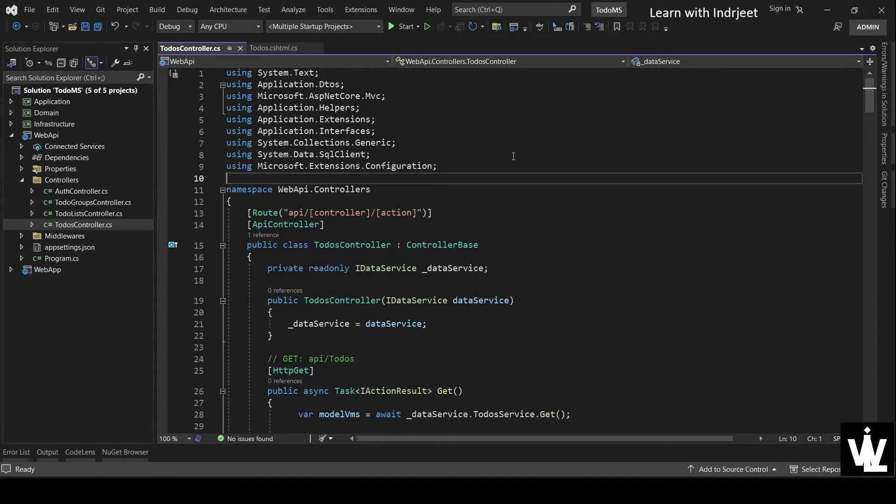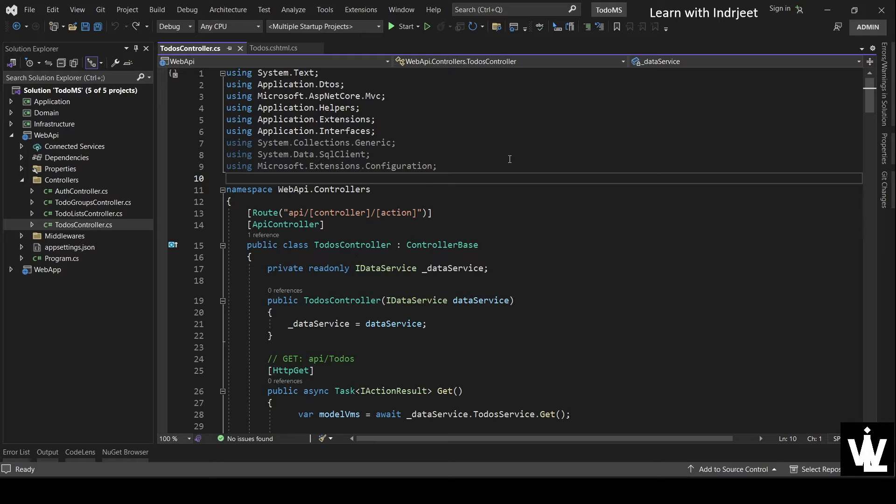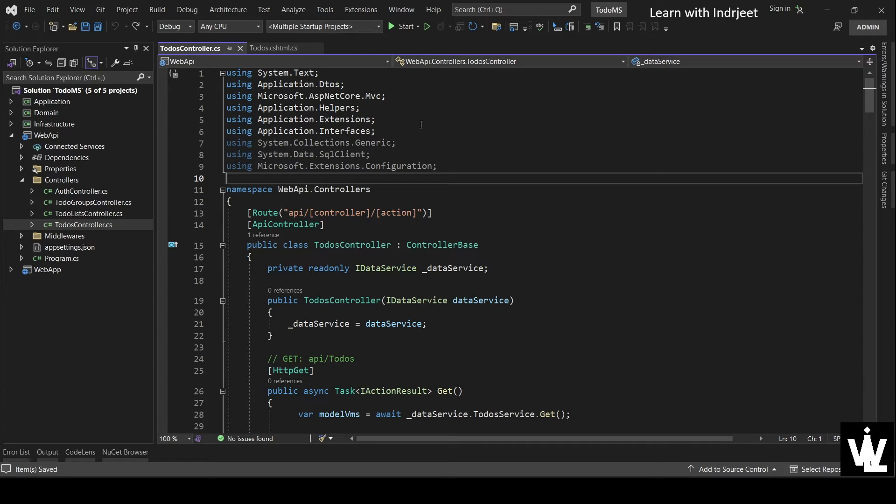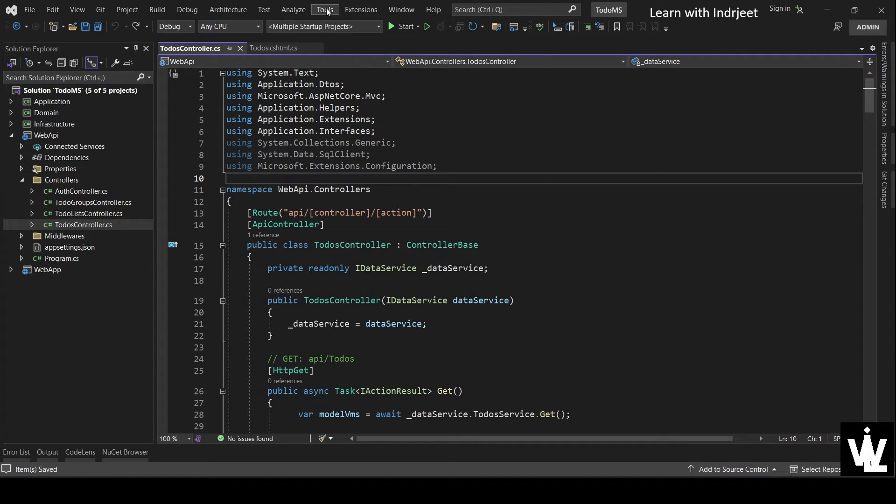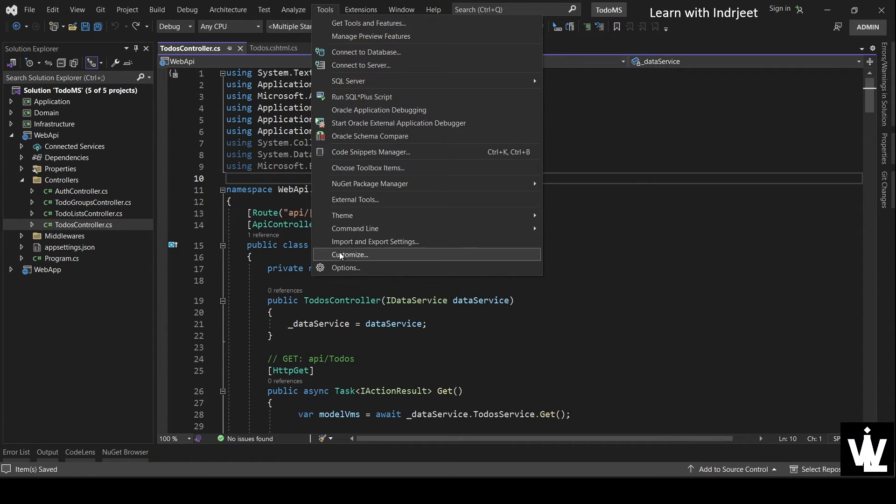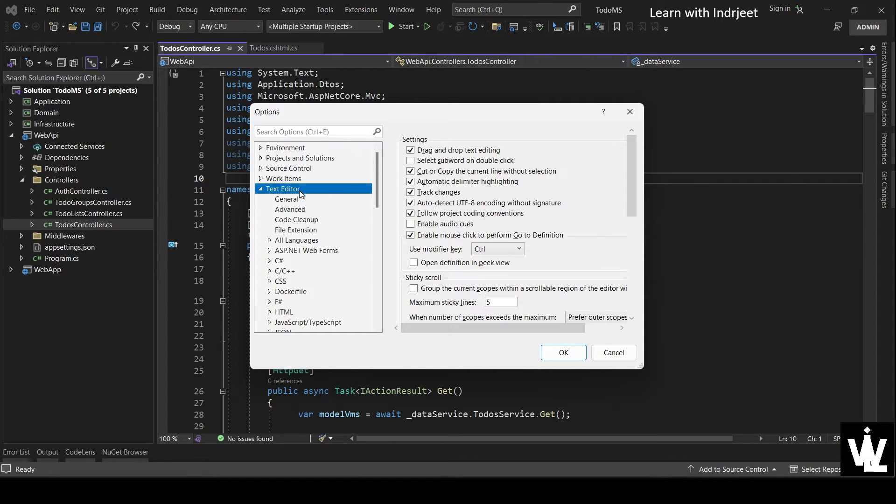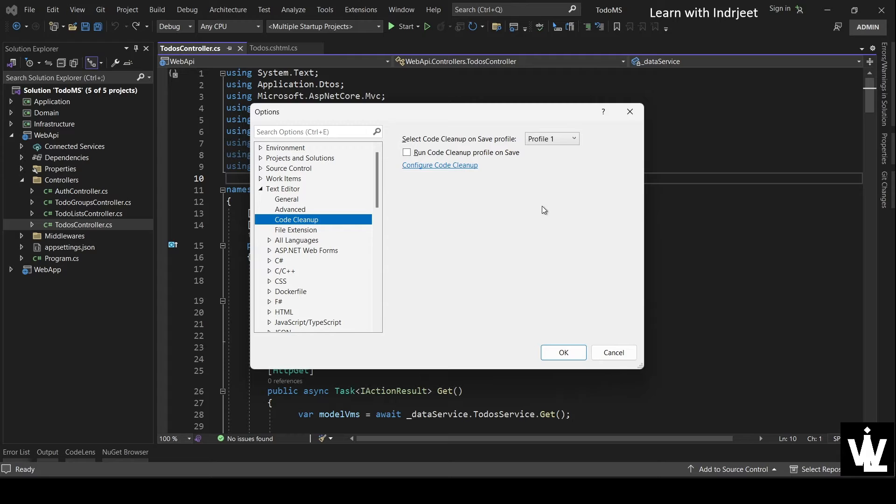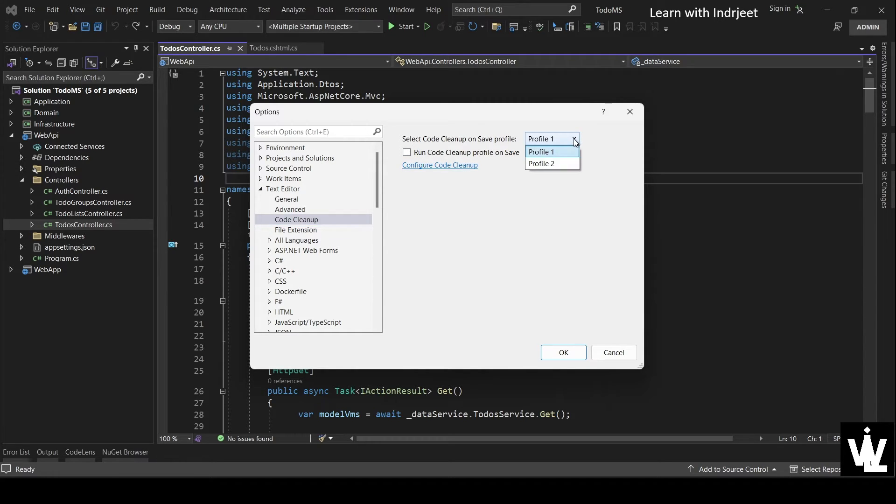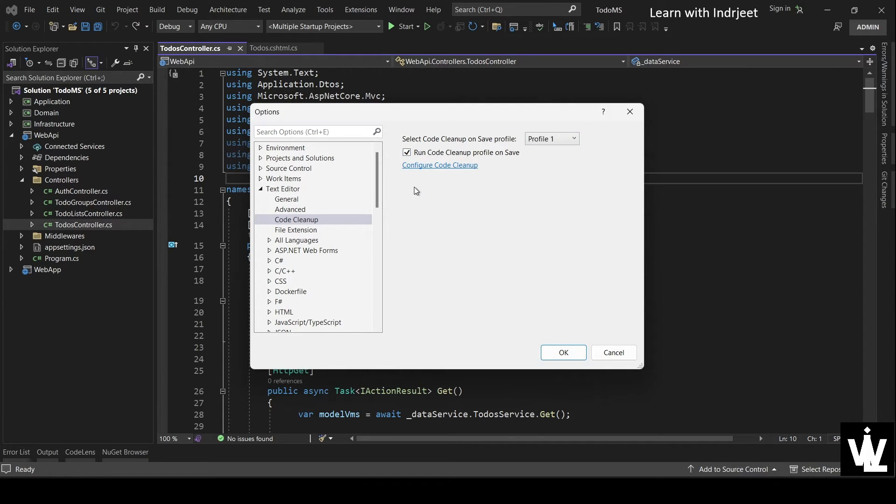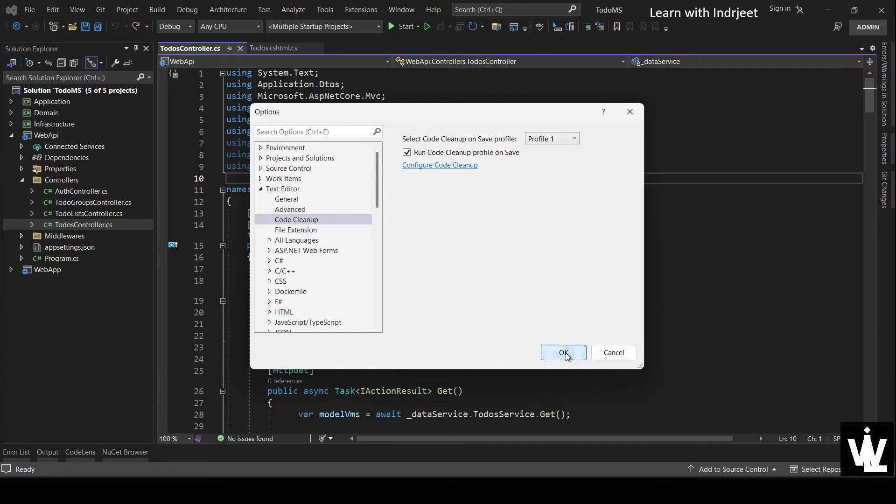Control+Z once again to go back to the initial state. Because I want to show you one more thing. Let's save this. Now I want this cleaning profile to run when I save the document. So for that we will do one setting. Go to Tools and Options, and in the text editor, there is Code Cleanup. And see, that profile is already selected, profile one. And we need to check this box, Run Code Cleanup Profile on Save, and click OK.